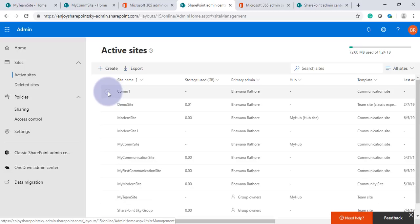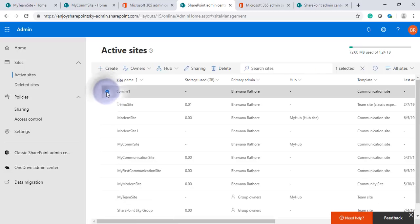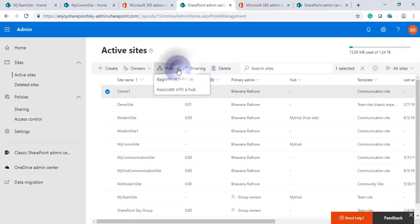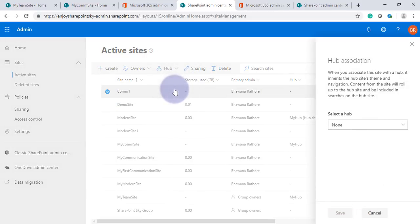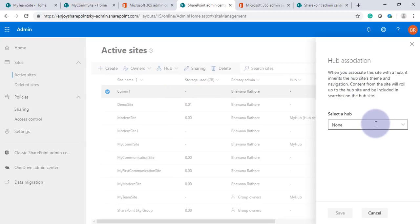I have another site, Communication Site Com1. I have selected this and now I'll associate this with the hub.